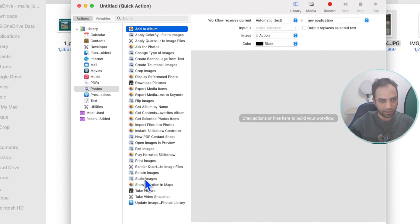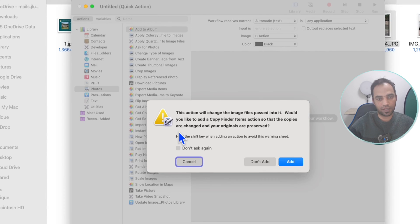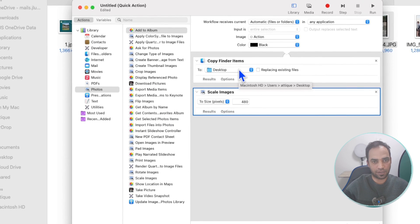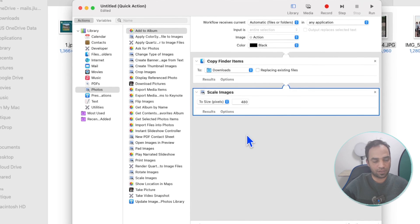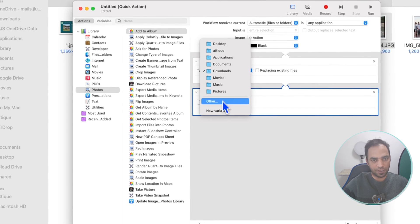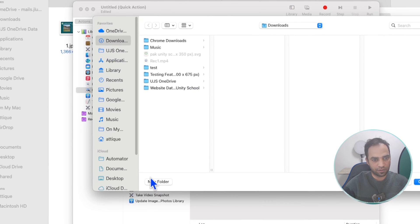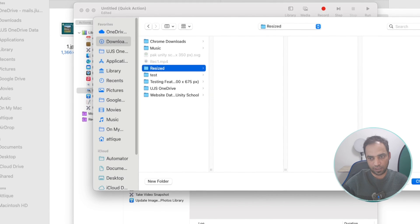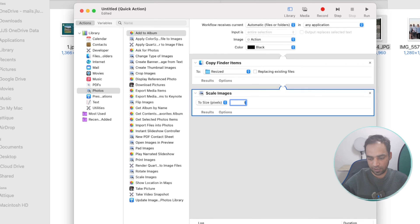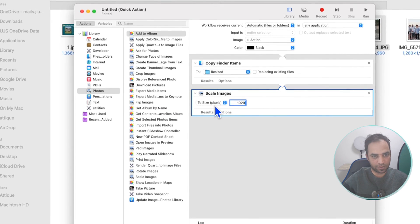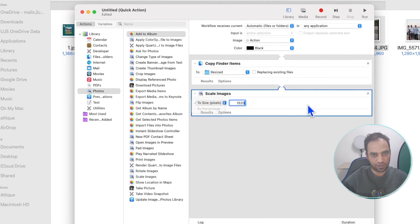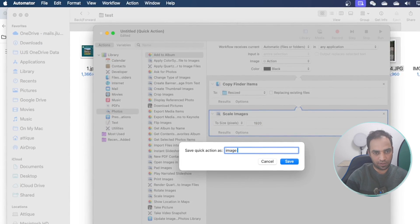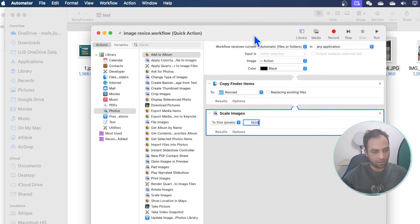Find Scale Images and drag it to the work area. It will prompt you to add a copy action — add this, and here you can choose the location where you want to save. It will create a copy and keep the original picture on your computer. Create a new folder — go to Others, then Downloads, create a new folder, and rename it 'resized.' Now choose 1920 as the size in pixels — not percentage — and go to File and save this action, renaming it 'image resize.'